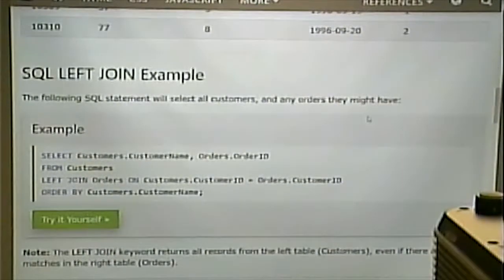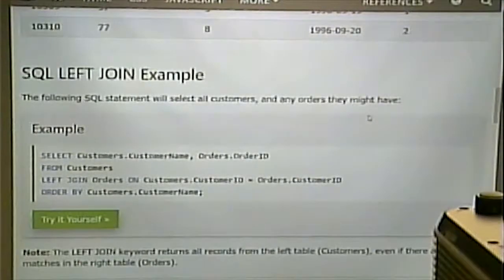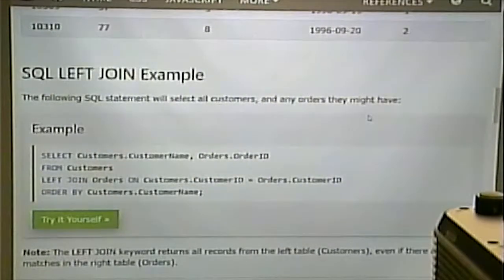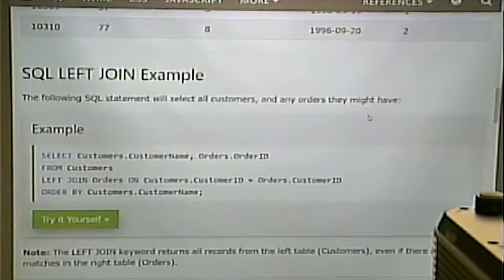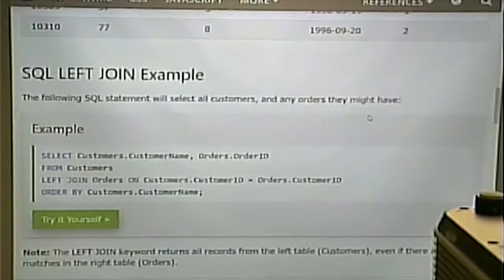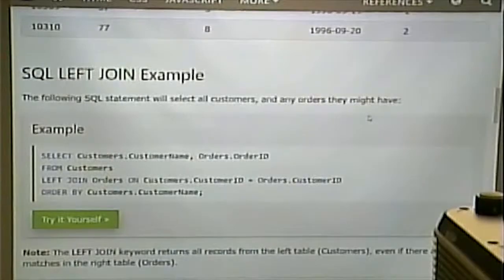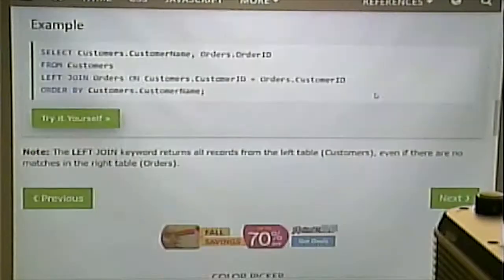A right outer join would work the opposite direction. A full outer join would simply match up all the tables with each other — if there was a match it would show it, but if not, it would still show stuff from both tables. Now, this is just tacked on to the rest of the SELECT statement. So anything we said about the other parts of the SELECT statement still applies — this just replaces the portions of the WHERE clause that contain a join.